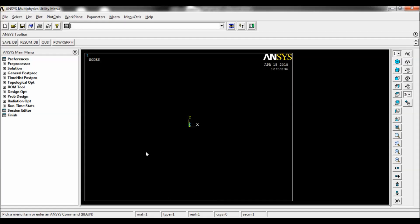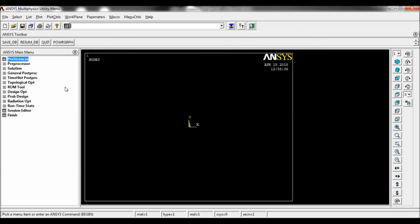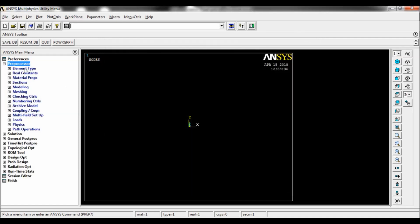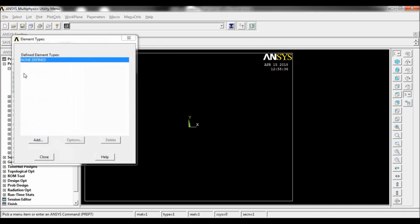So let us begin. Go to preferences, select structural, click on OK. Go to preprocessor, element type, add. Click on add, select beam 2D node 188, click on OK, close. Go to material properties.